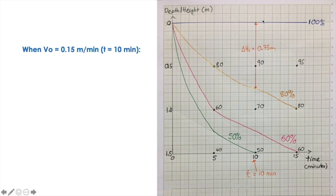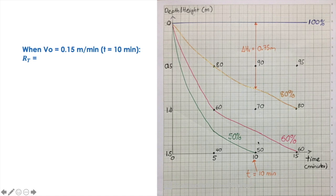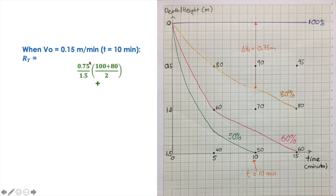So how do we do that? We have to measure our first line distance to the second line. That height is 0.75 meters. So the RT contribution from that interval is 0.75 meter divided by the height of the column, which is 1.5, times 100 plus 80 divided by 2. So: 0.75 divided by 1.5, times 100 plus 80 divided by 2.